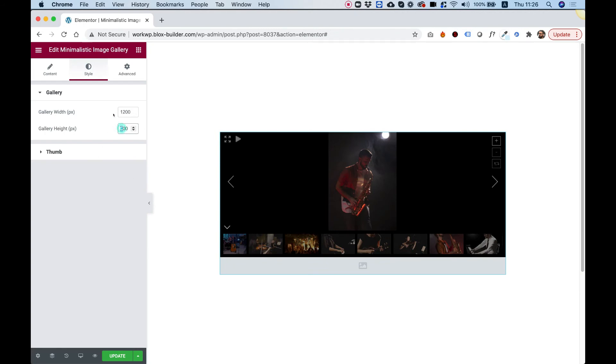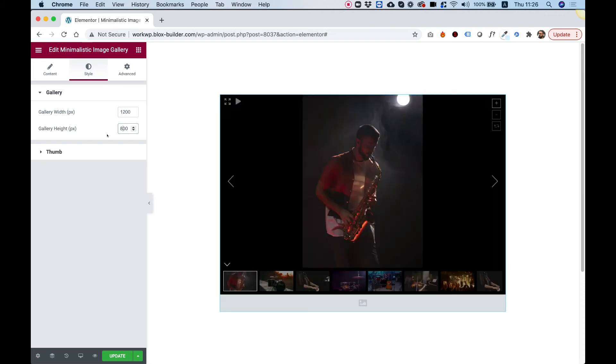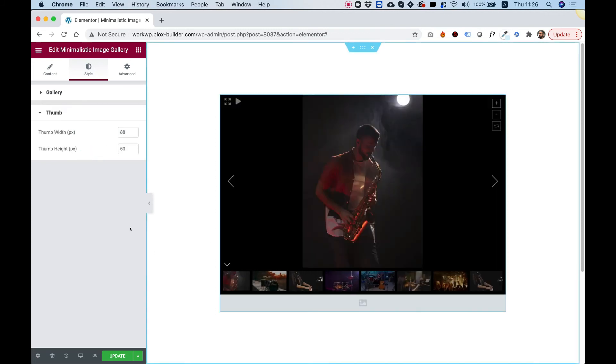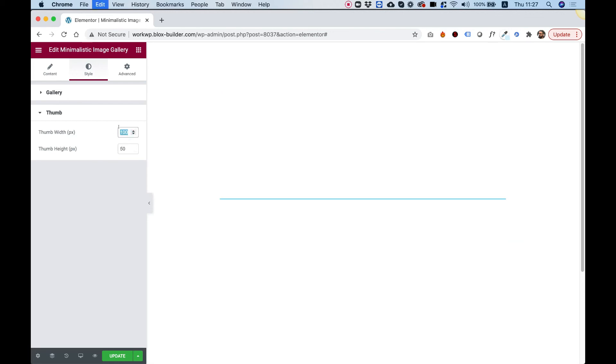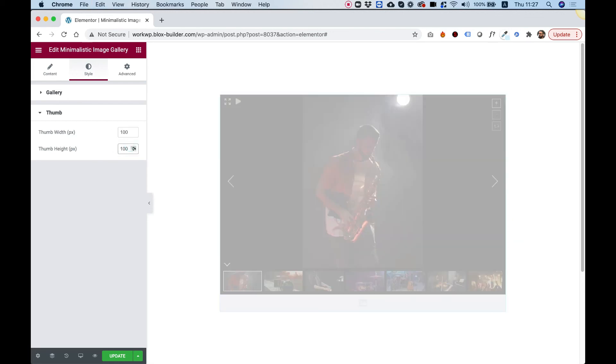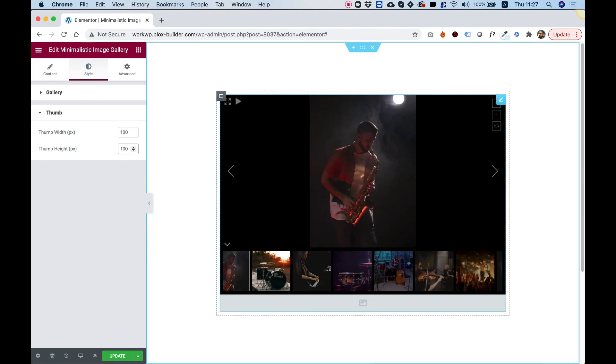Let's push this back up to 800, let's say, and jump into Thumb. So the thumbnails also have dimensions, which is awesome that you can determine everything exactly like you want. I'm just going to make them bigger so you can see how that looks.